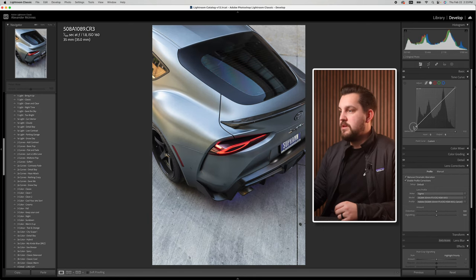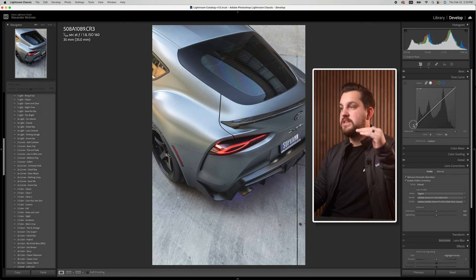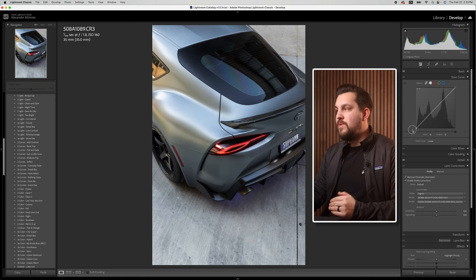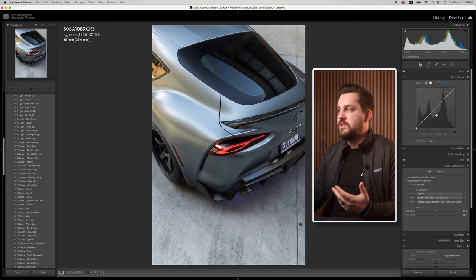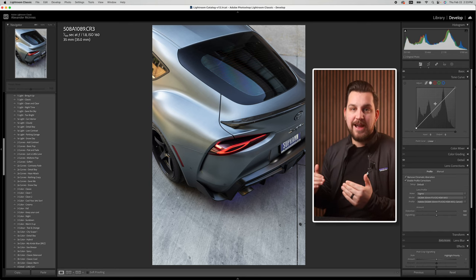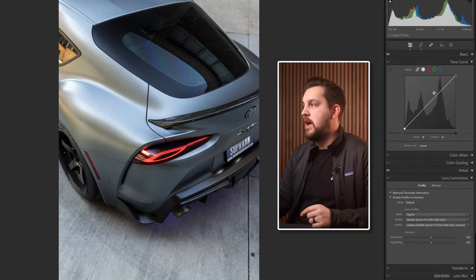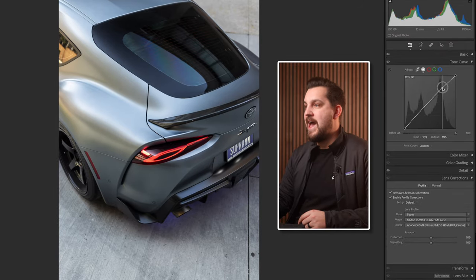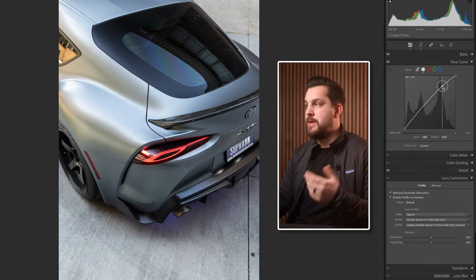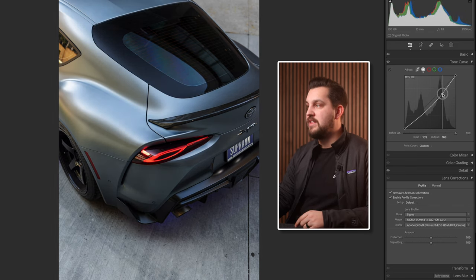If you bring the bottom point up you're telling the shadows and blacks to rise. In different parts of the image we can add or subtract light based on where we add a point. So if I add a point up in the farthest top third and push it up, we're gonna get more light in the highlights.